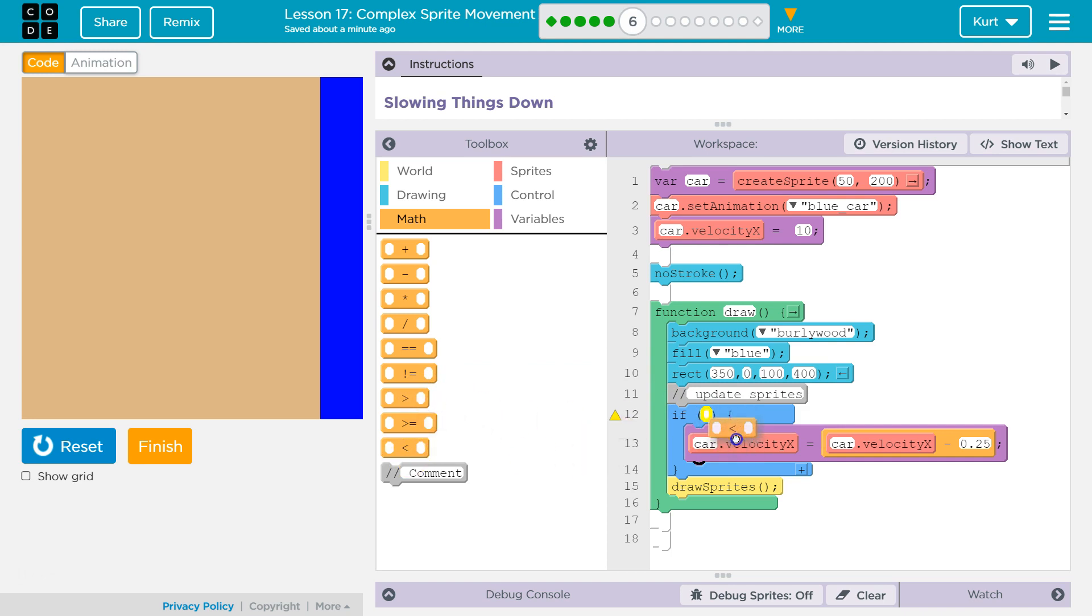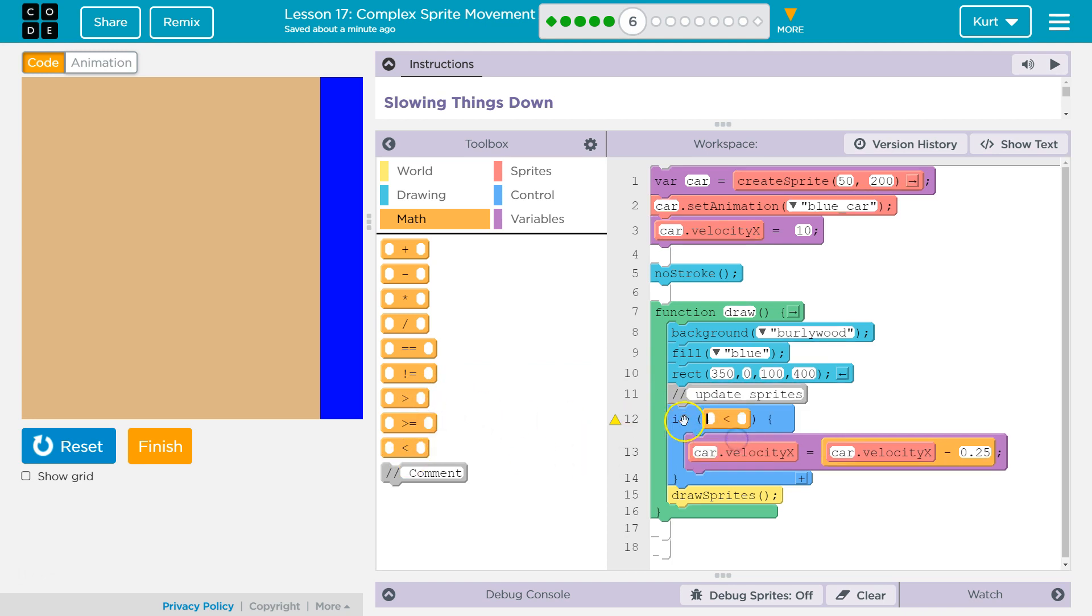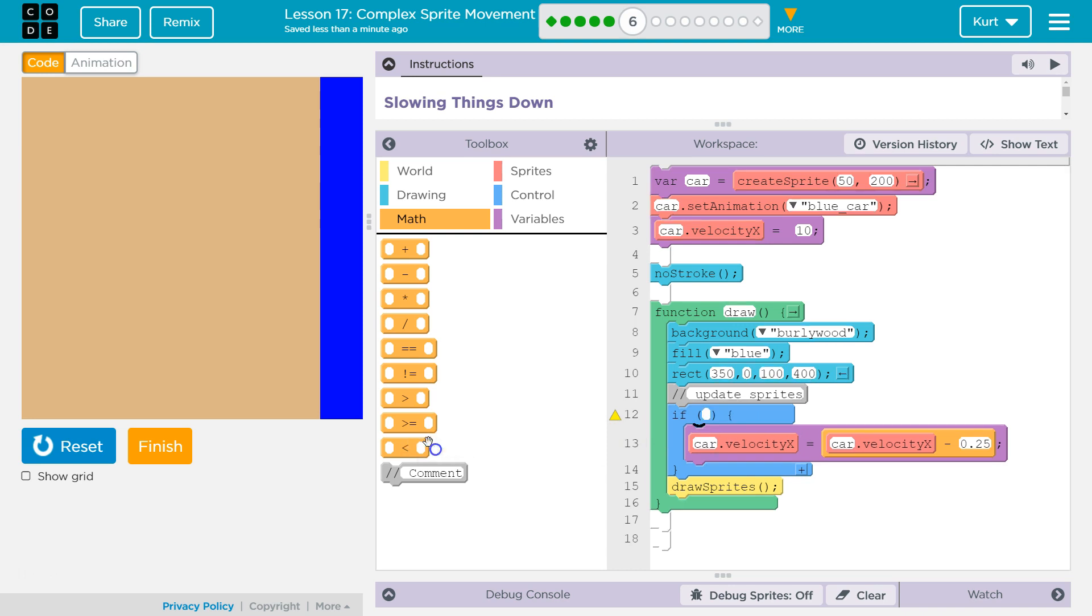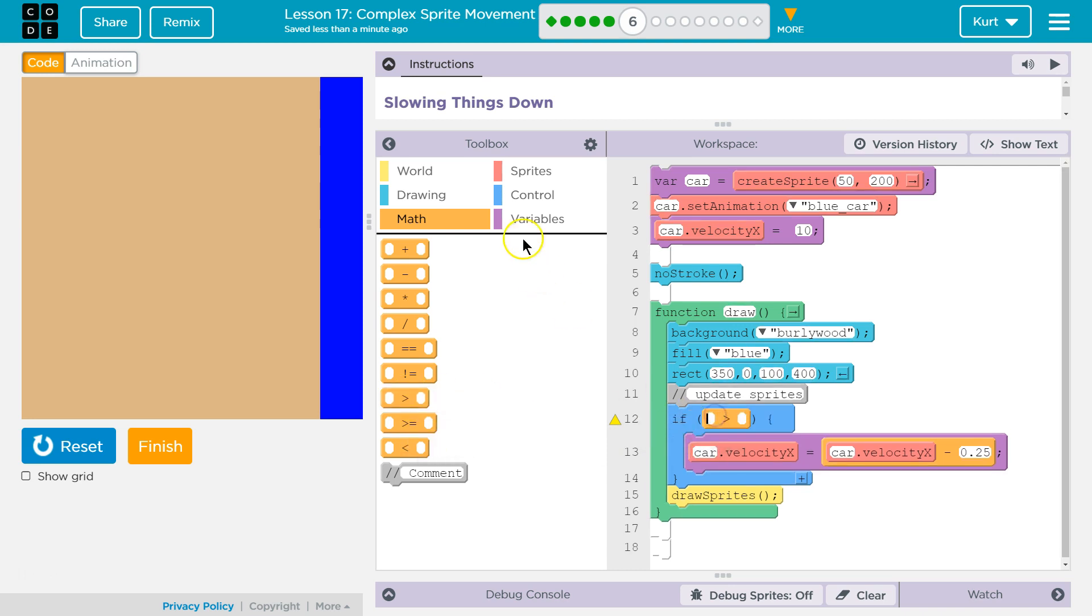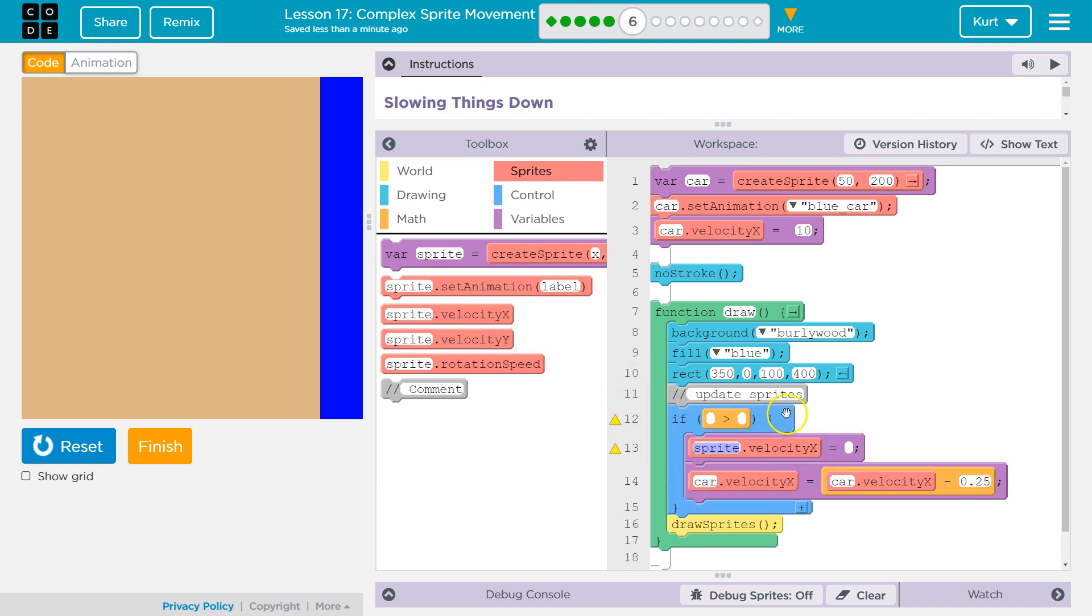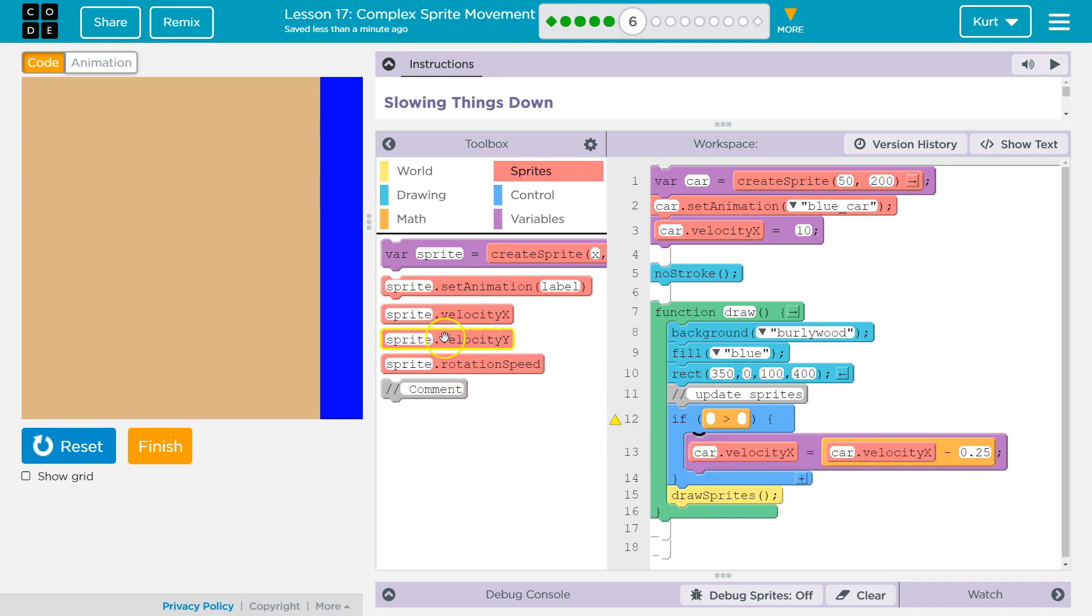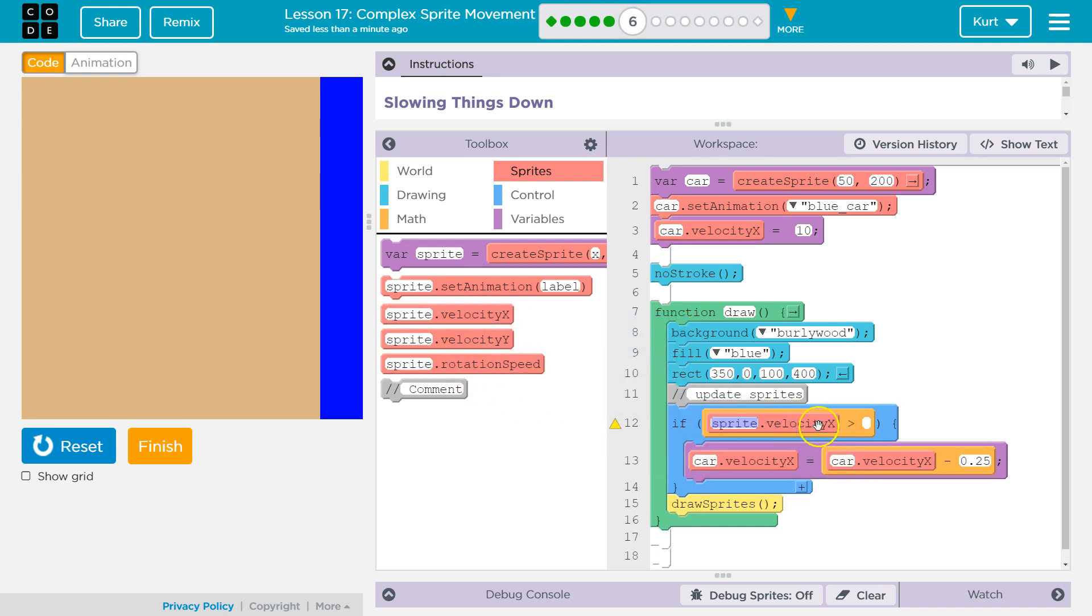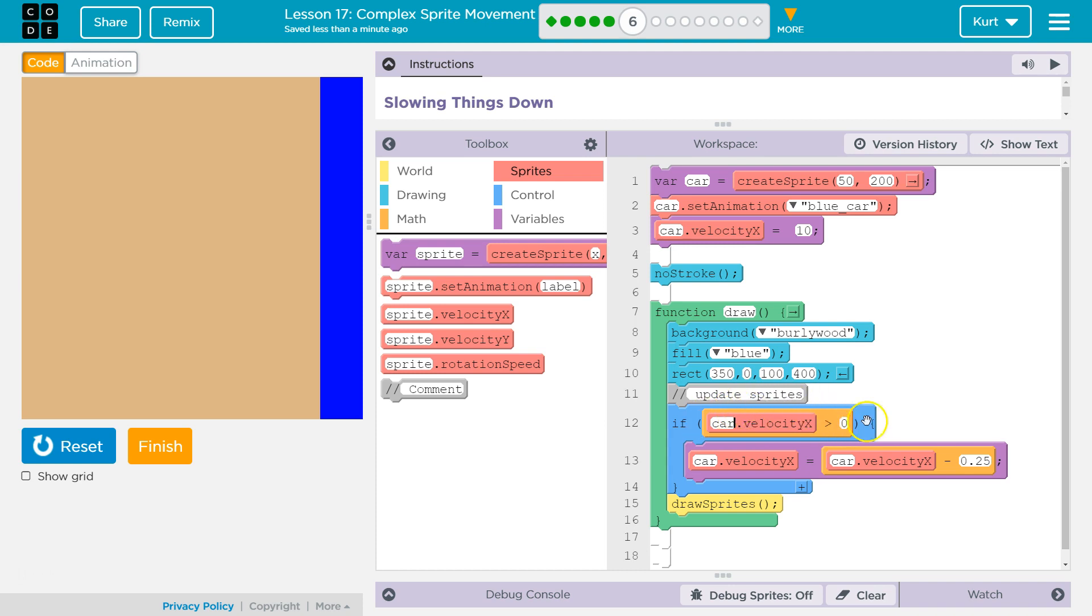So I'm gonna use the less than sign. I am kidding. I'm gonna use the greater than sign, right? So if the sprite's x velocity, ah, I'm gonna hit control z for undo. If the sprite's x velocity is greater than zero, I need to change sprite to car. So if the velocity is greater than zero, now subtract 0.25 from it.